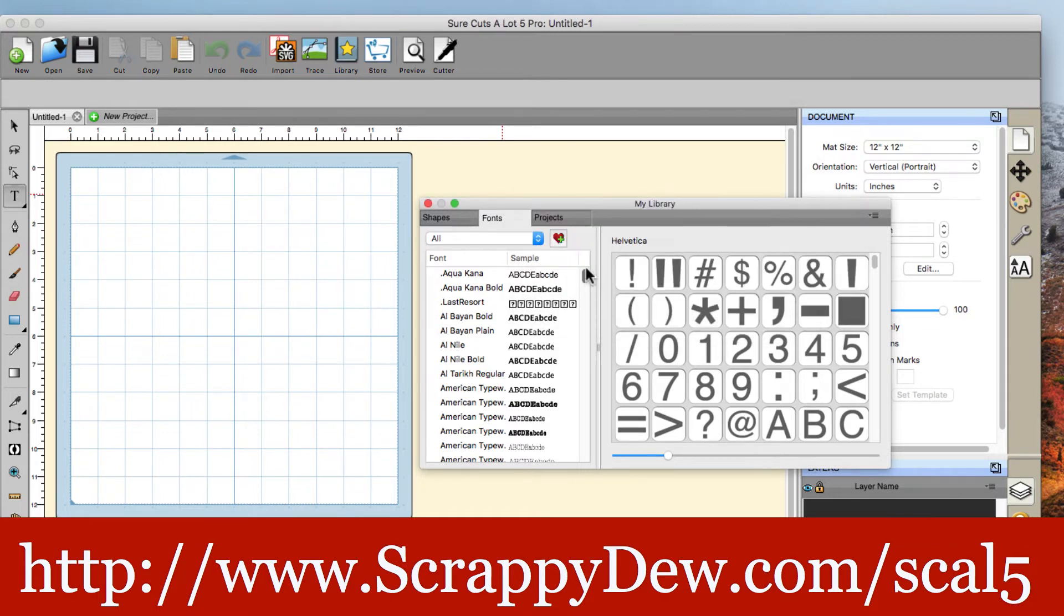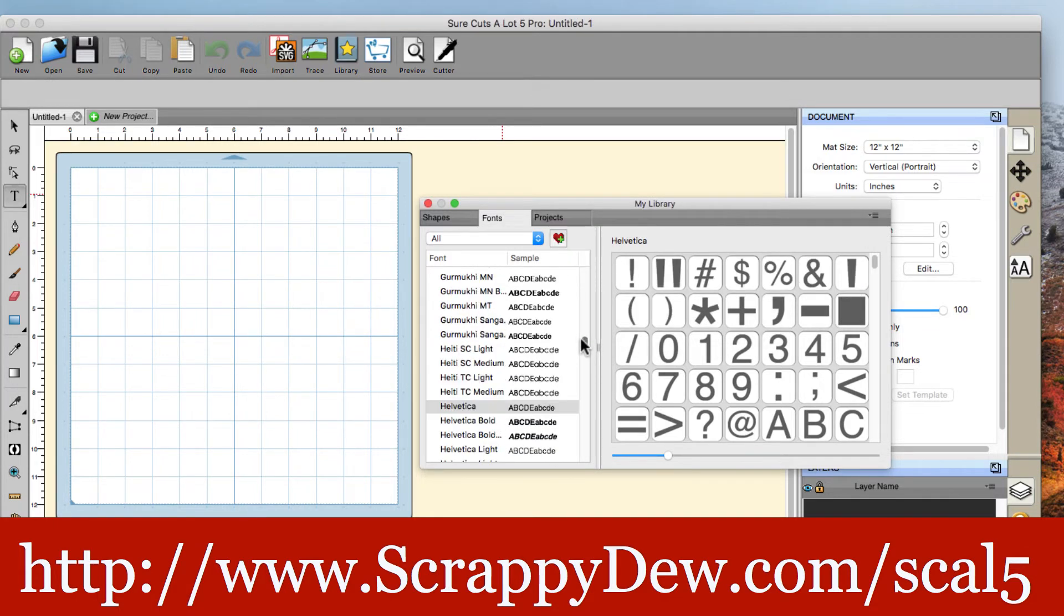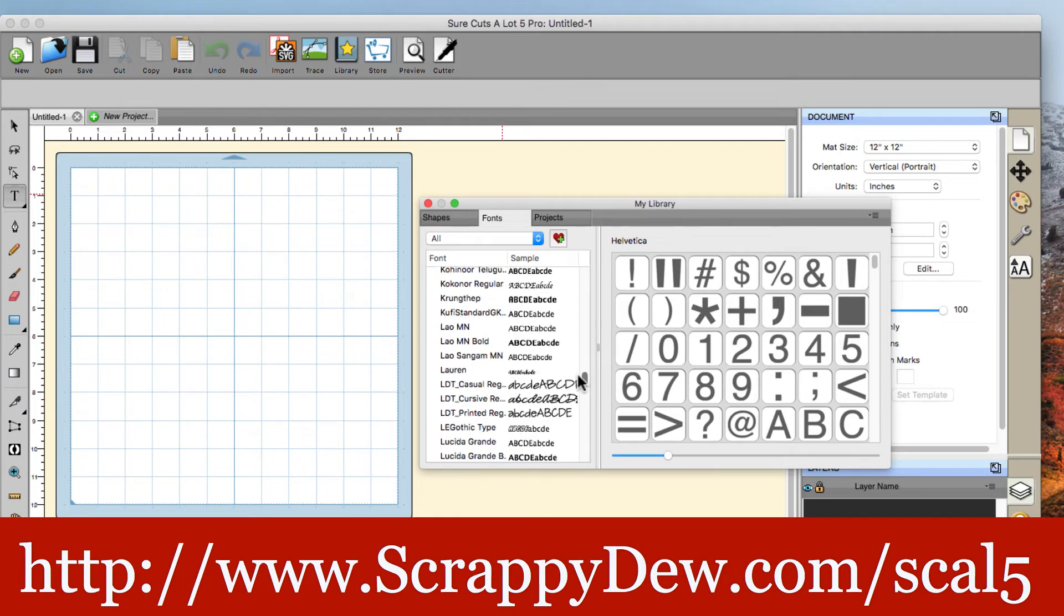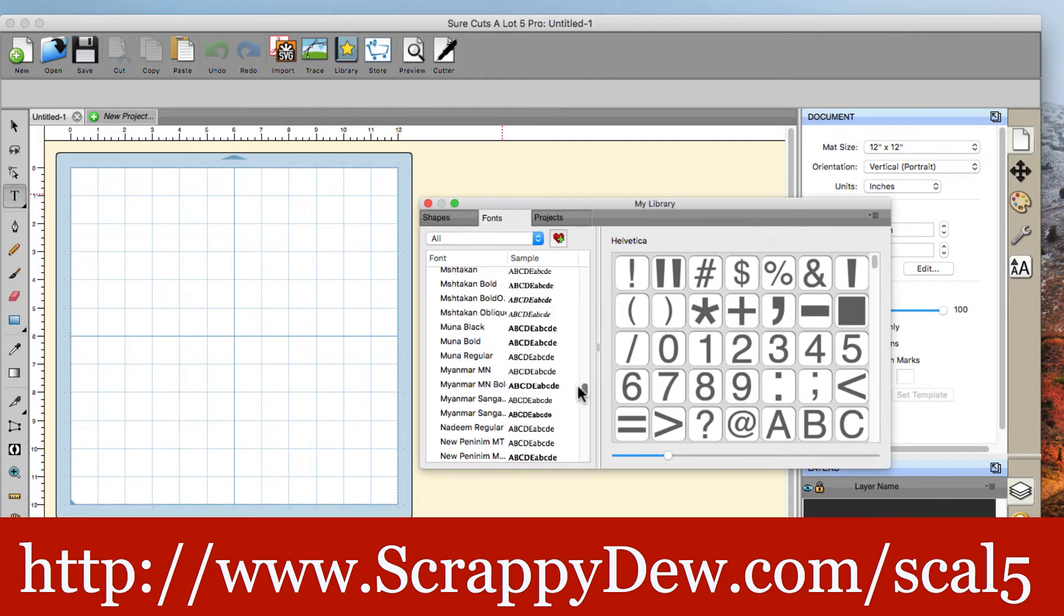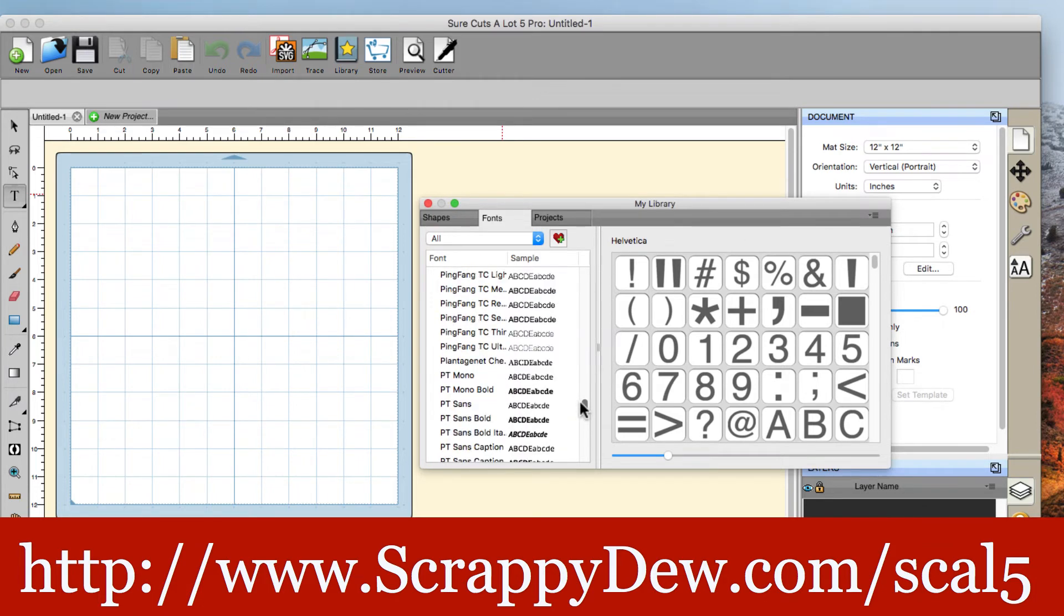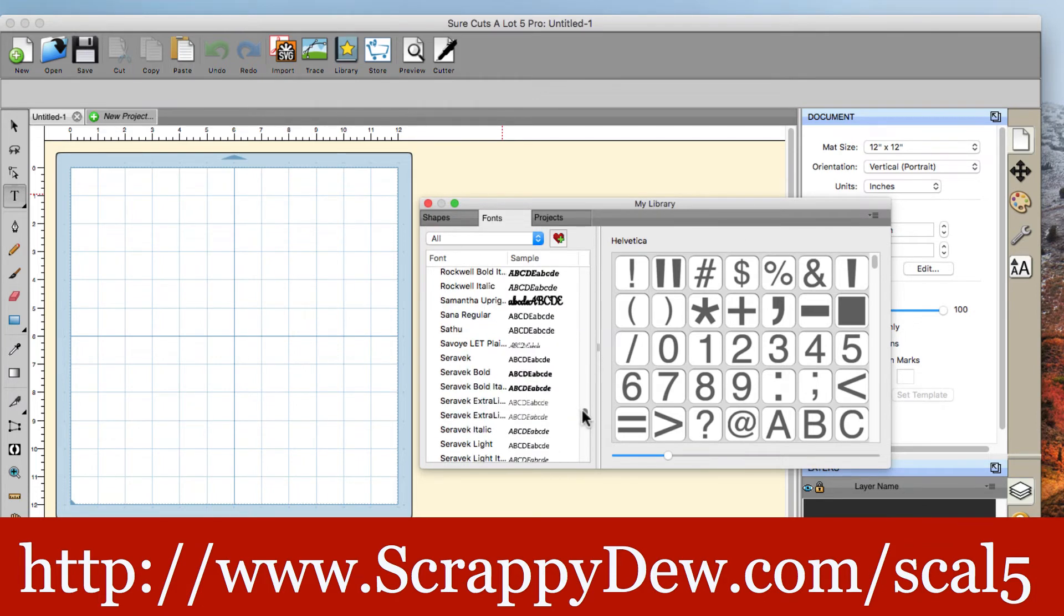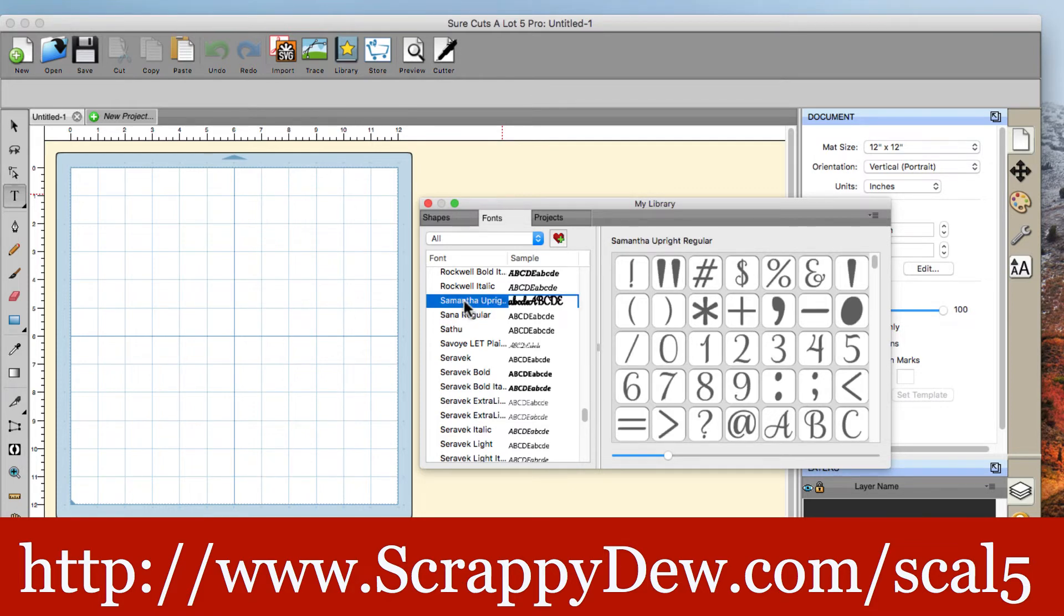Now we have to actually select it. So you can scroll down all the way down to the S's. That's where the Samantha font would be. And you can see it right here. Samantha Upright. Go ahead and select it.